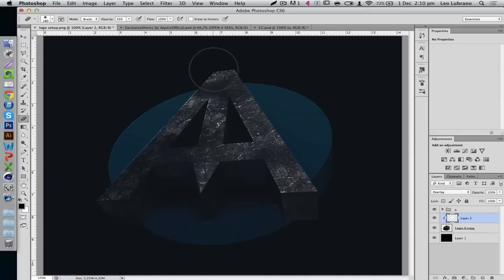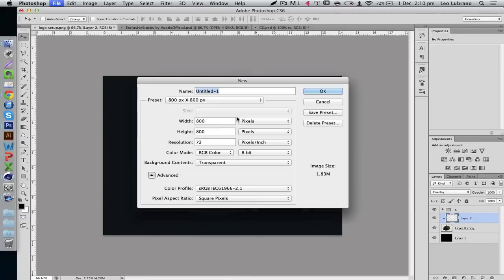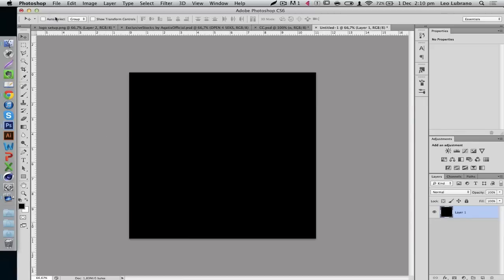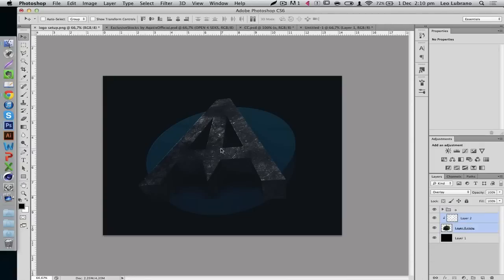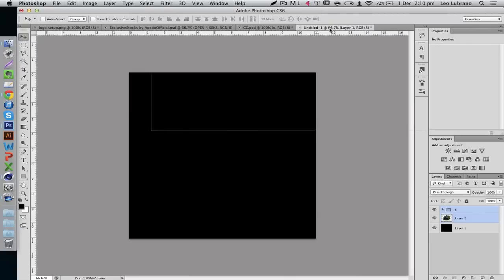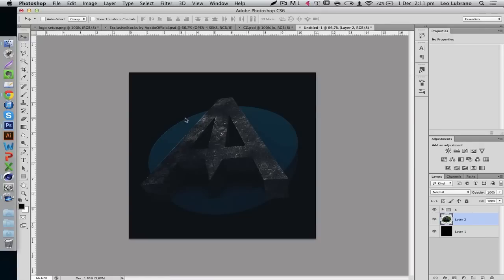That's starting to look pretty good. Now we need to make sure we have the right dimensions. The correct dimensions for a logo are 800 by 800 — this is for YouTube, Skype, and all kinds of profile pictures. Make a new canvas at 800 by 800 with a black background, then drag and drop what we already have in. Let's merge the white layer since we won't need it — select the two layers and hit Ctrl+E to merge. Bring that in here and the size is perfect.